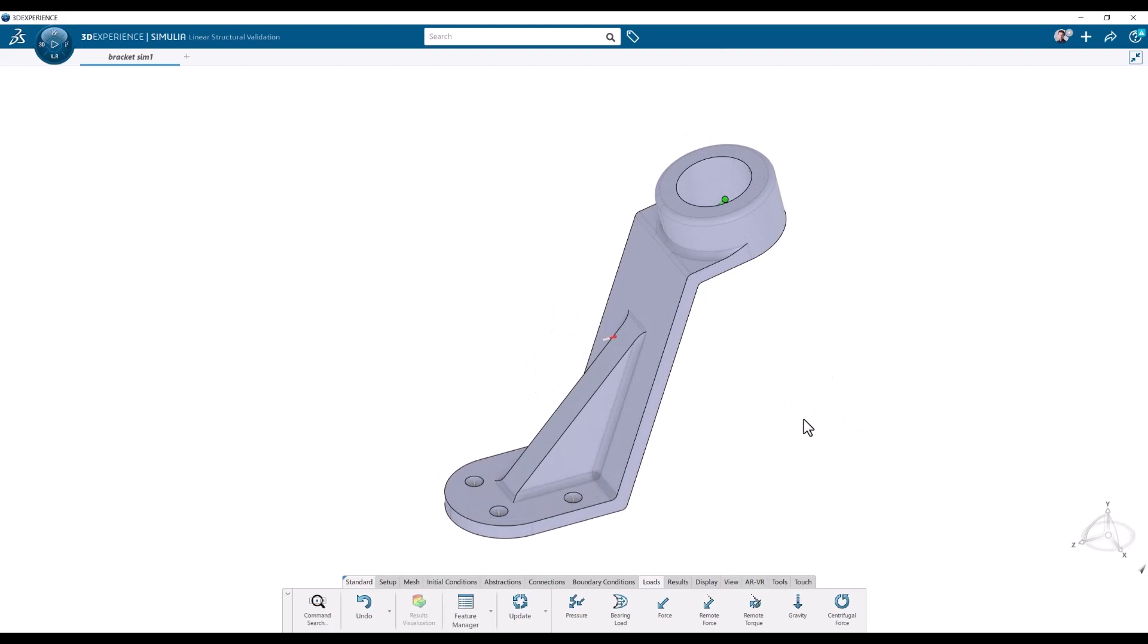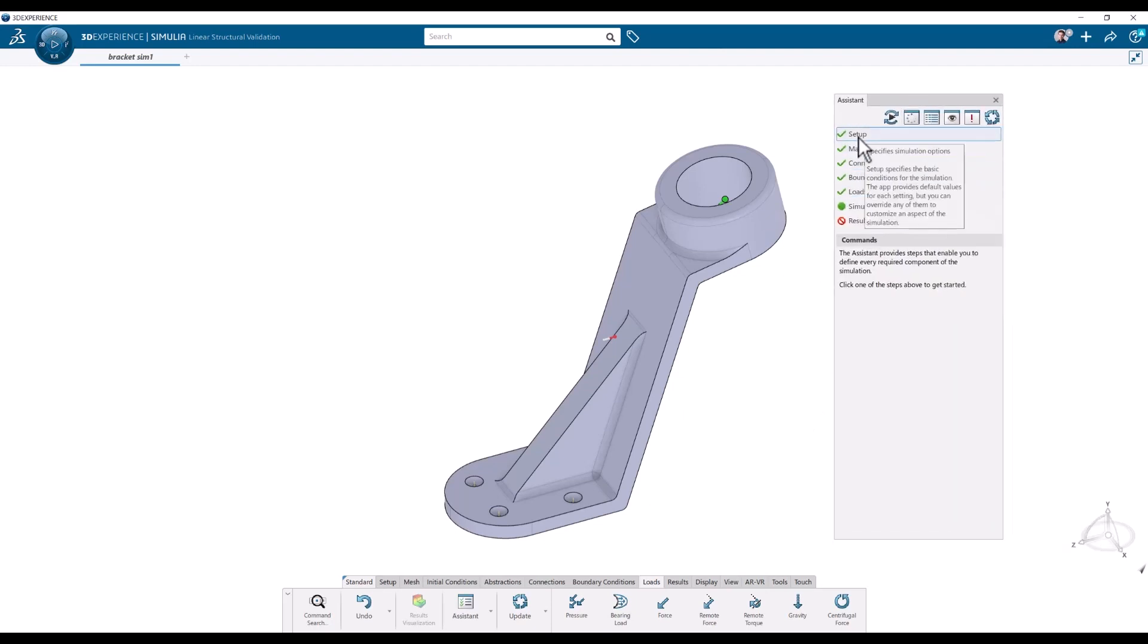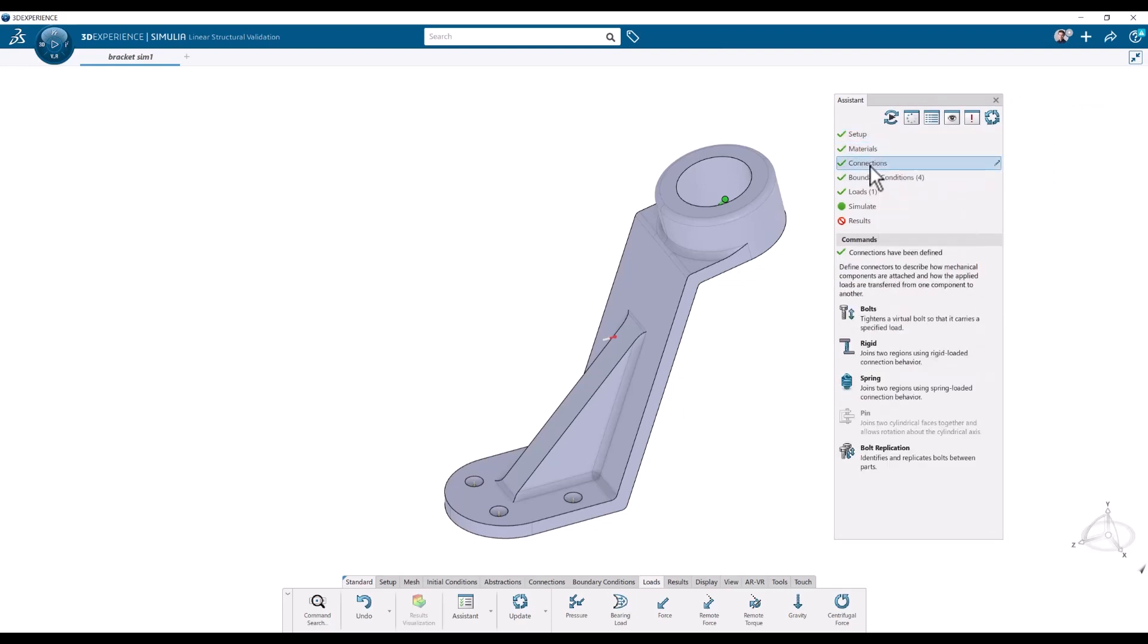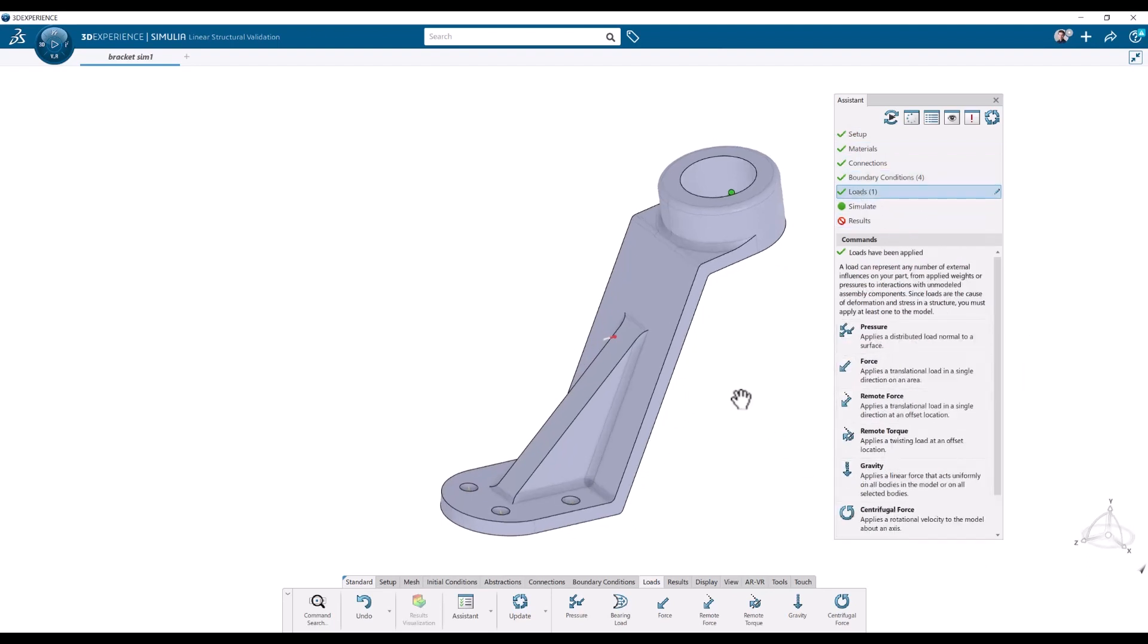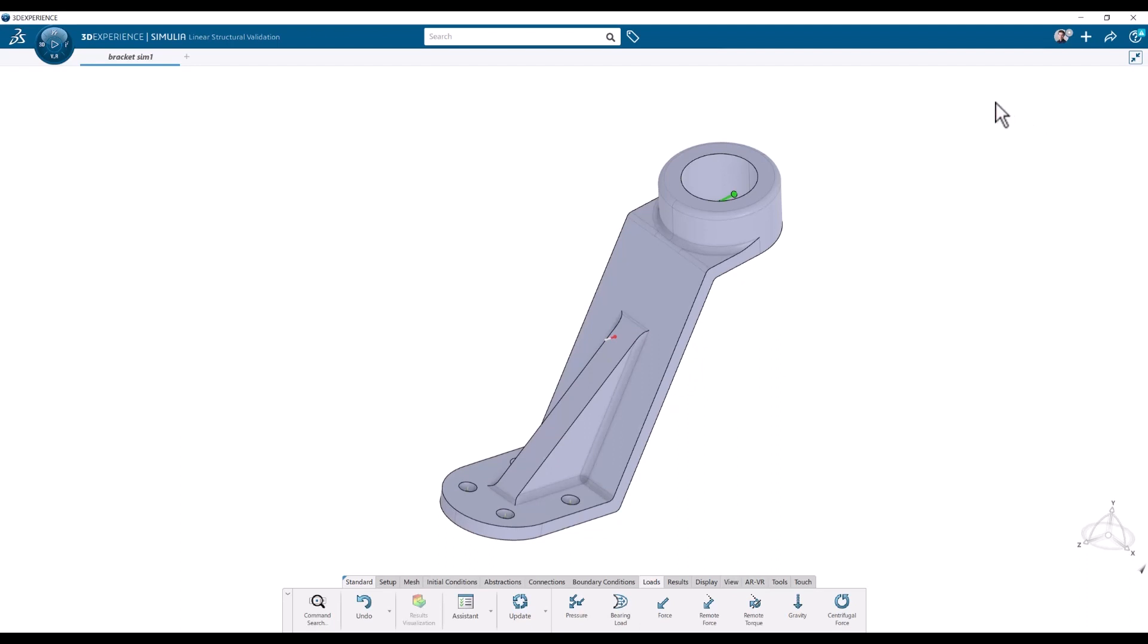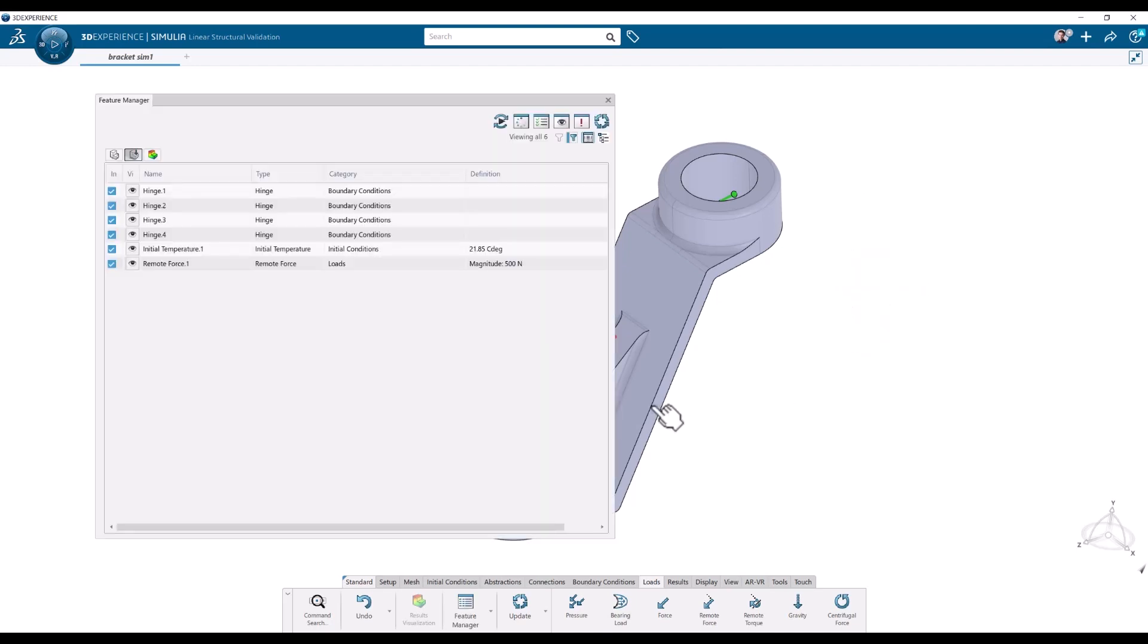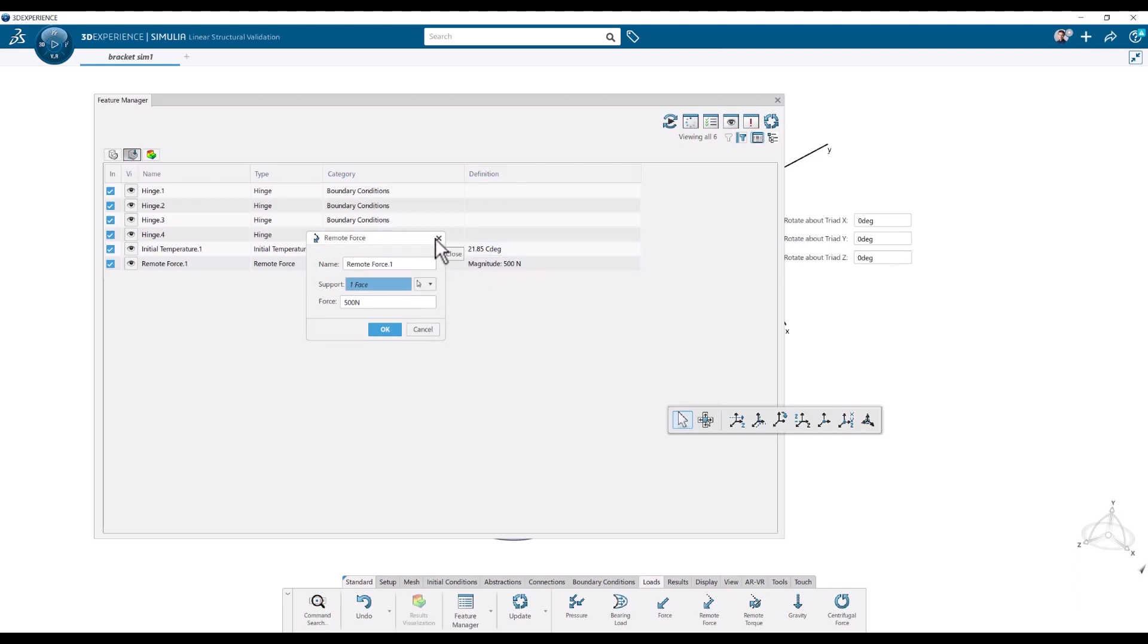How do I get an overview of this now? What did I do? What have I set up? Well, I can use the assistant which you can do from the beginning. It can help you as a guide through the setup where we see what is necessary. Setup. Materials. Connections. Boundary conditions. And the loads. We can also use the feature manager which is what I recommend. Right click feature manager. And here we have what we created. Force. We can go in and edit it from here.